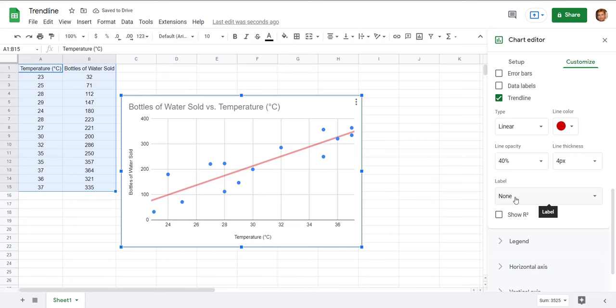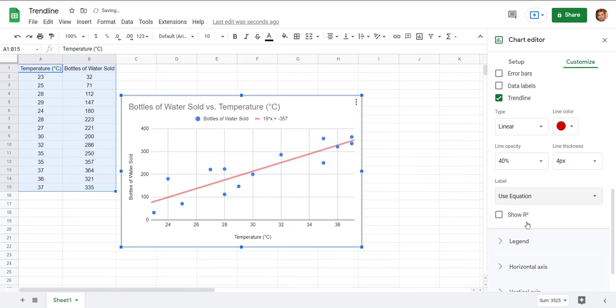Now the label here this is where if you want to see the equation you can get the equation and maybe I'll click on the R squared too.